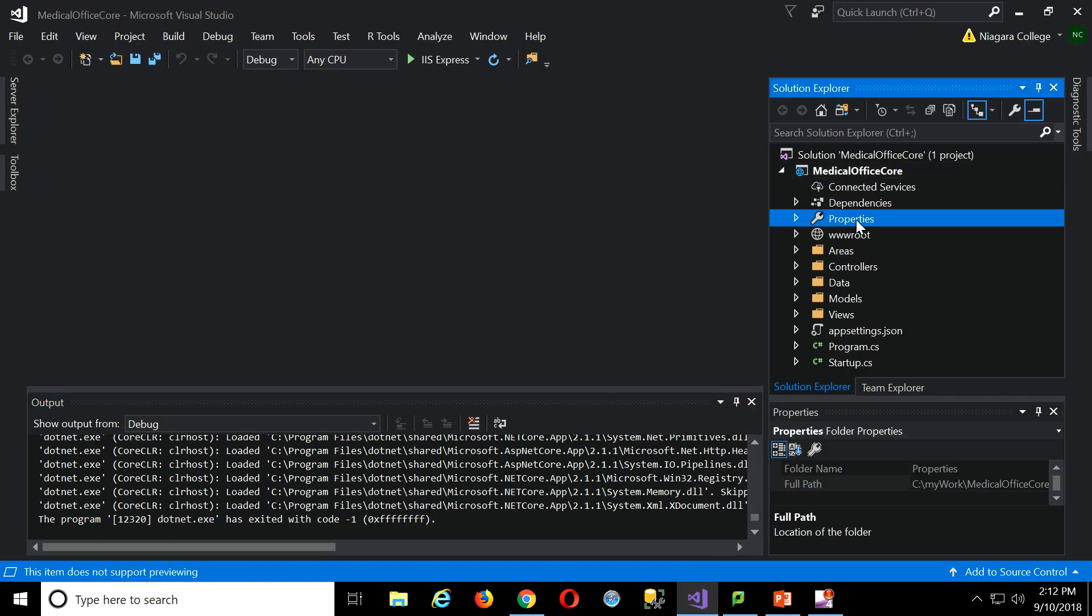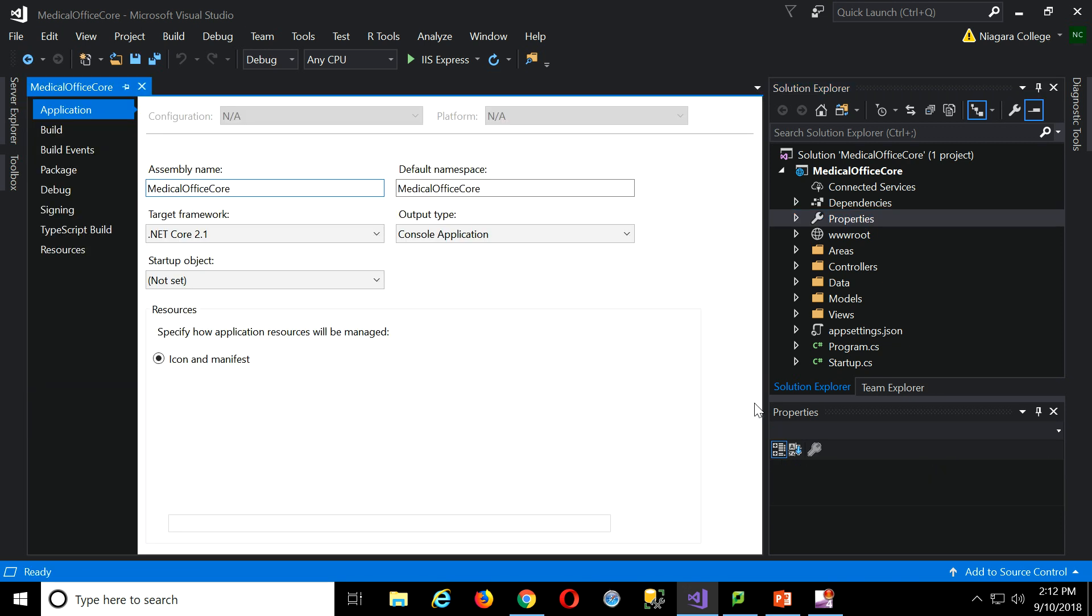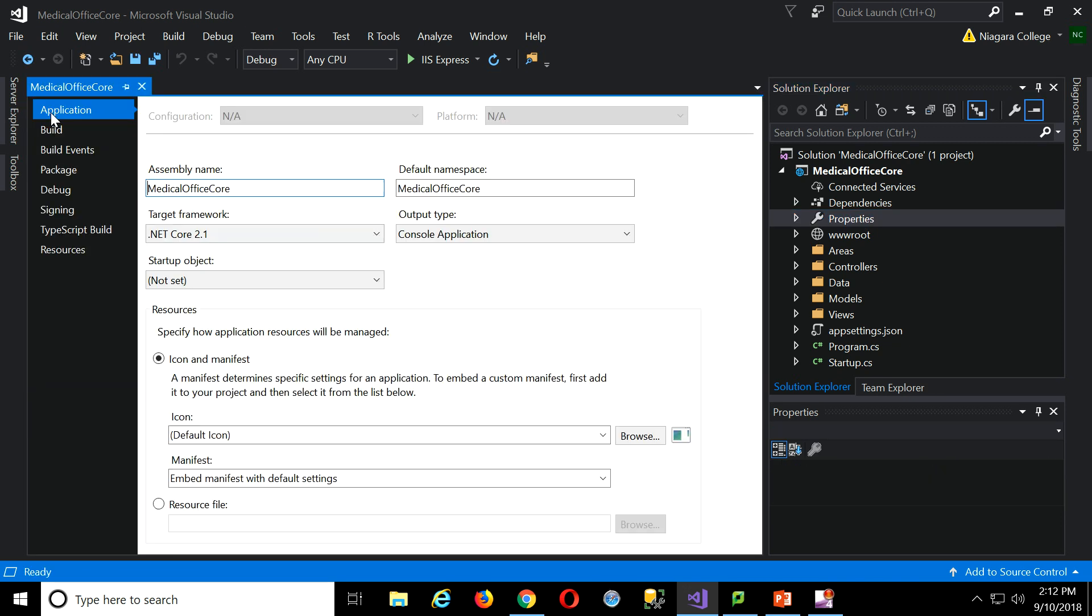Here's properties in the Solution Explorer. All right, you can just double-click. And you see there's tabs sort of along the side here for all the different areas of the configuration that we can mess with.